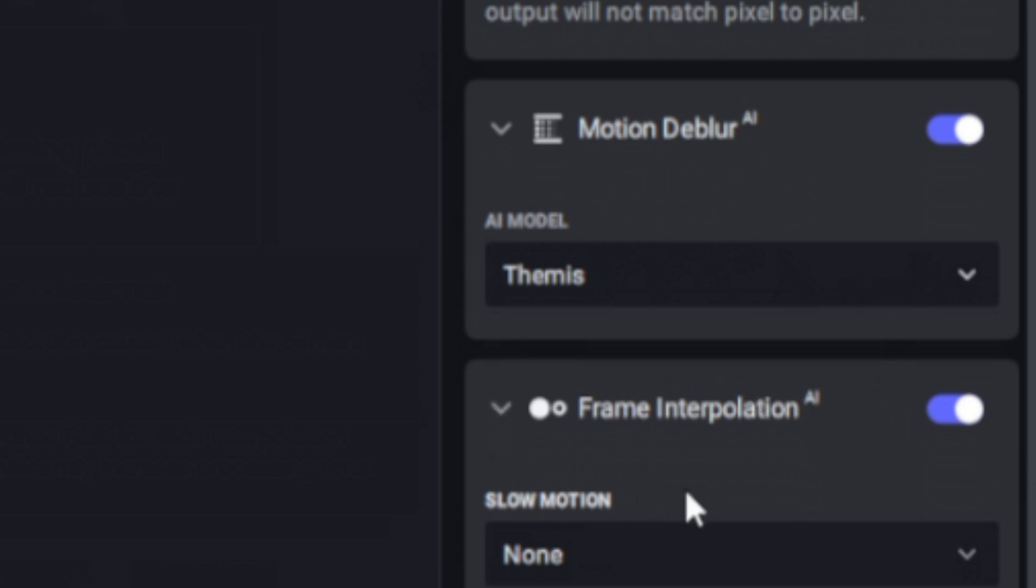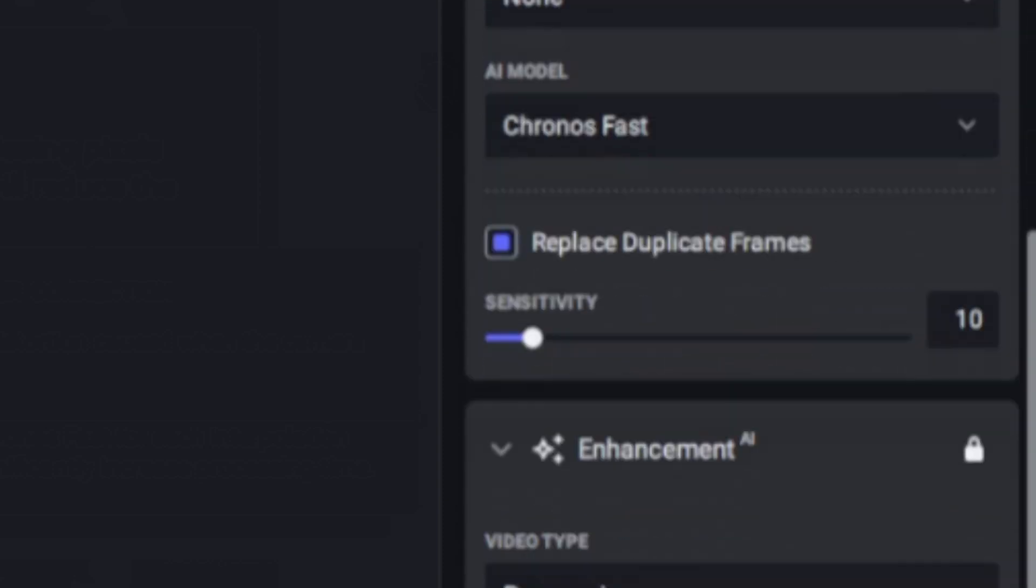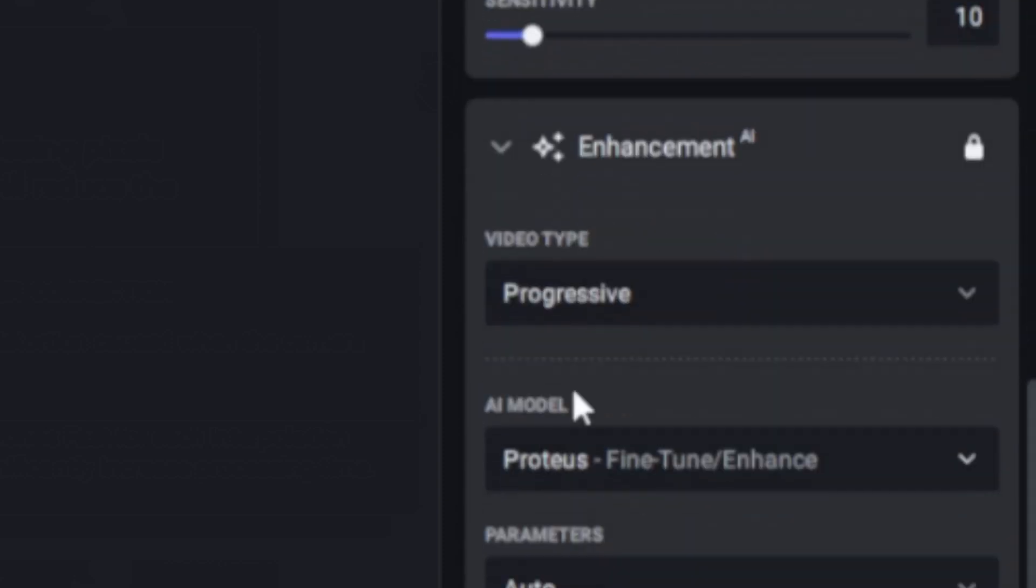We also have frame interpolation where we can enhance our slow-mo from 2x all the way up to 16x, and we can do all of this while we are upscaling as well. So let's look at the last one here.